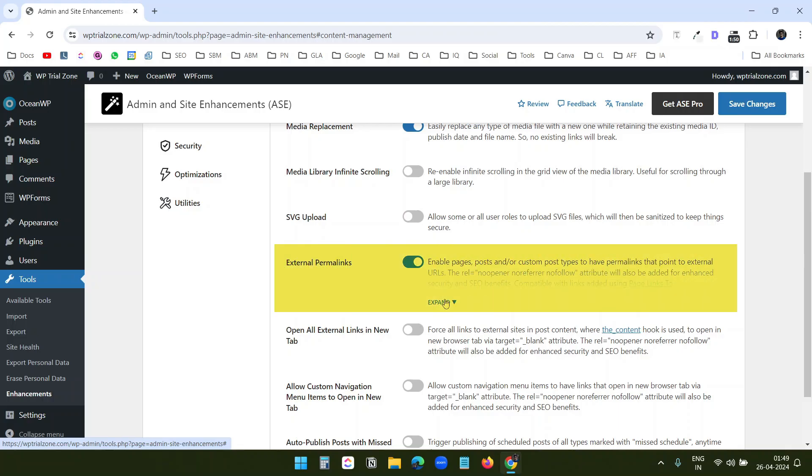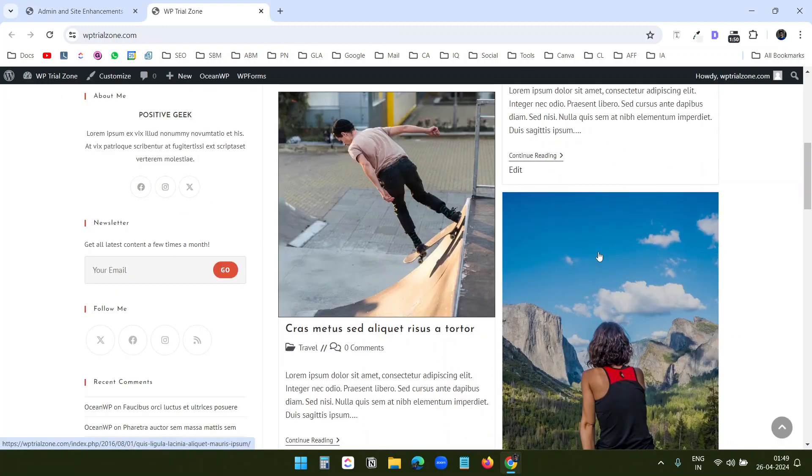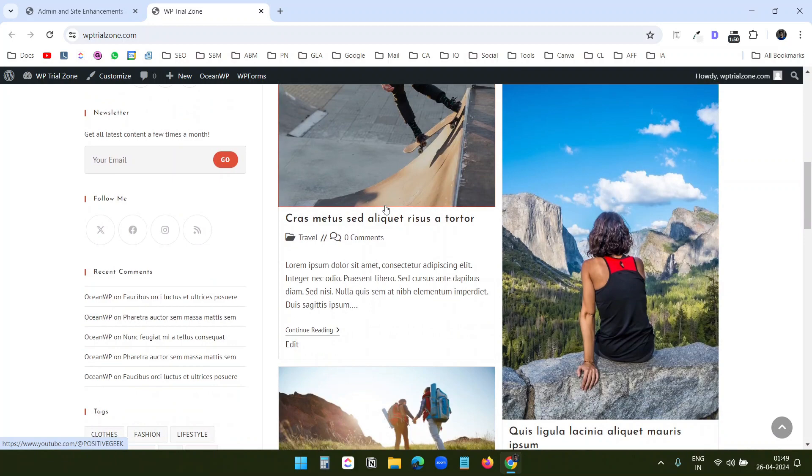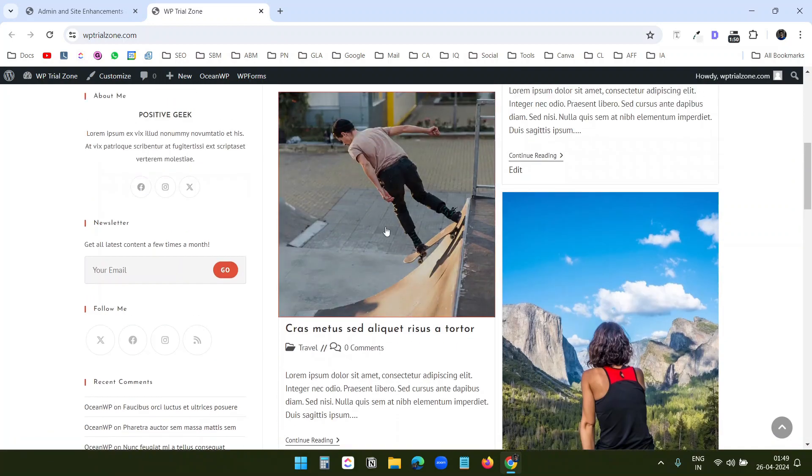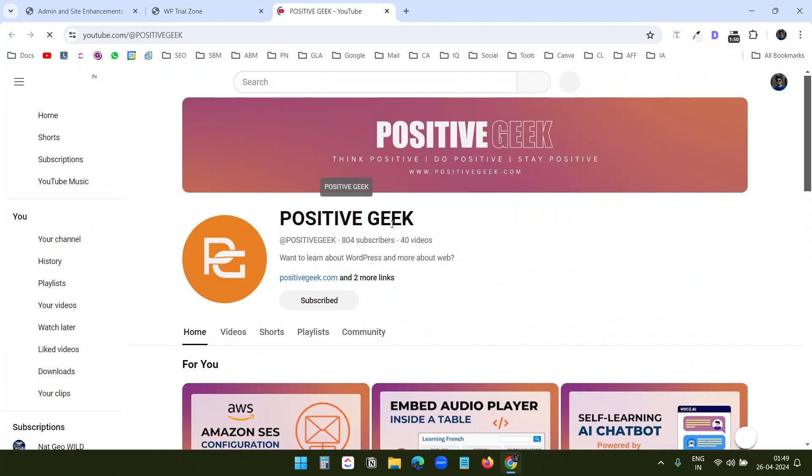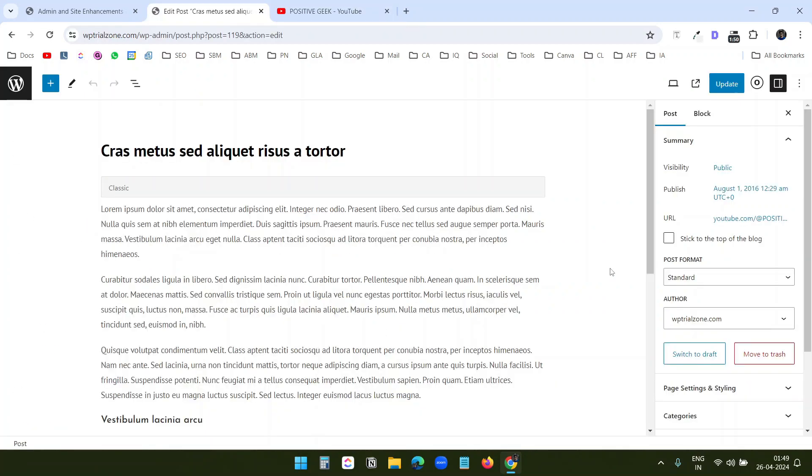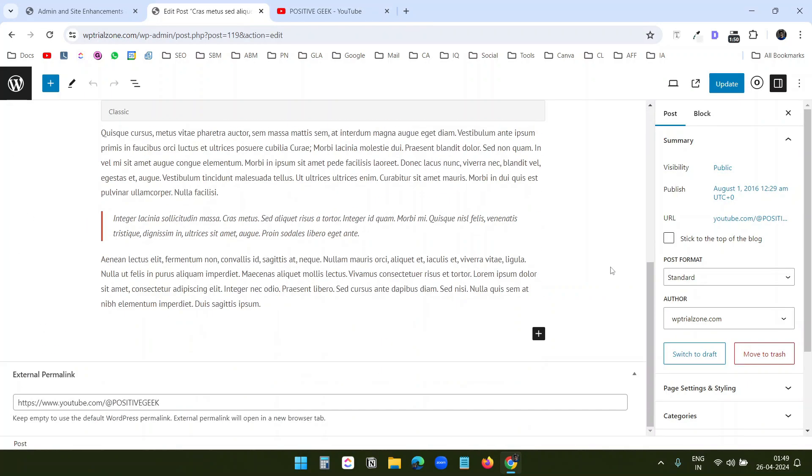External Permalink option provides you an option to redirect any post to an external link. You see here it looks like a normal post on the website. When I click on this, it goes to the YouTube channel. Here in the post, I added the link for the YouTube channel under this external permalink option.